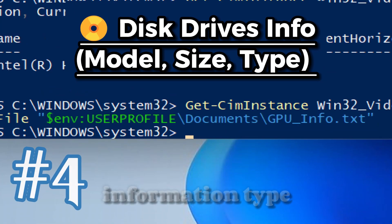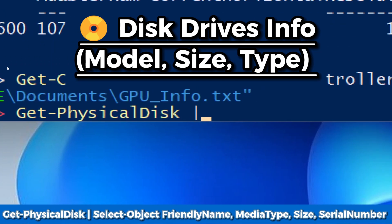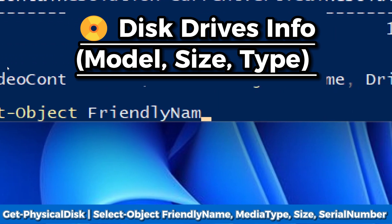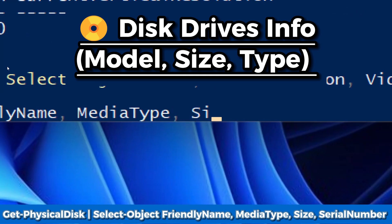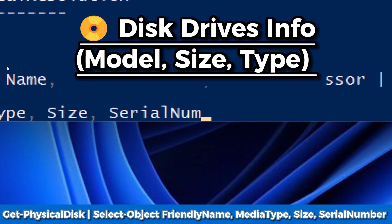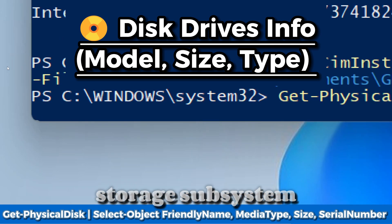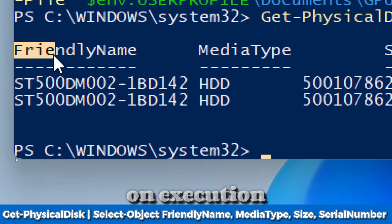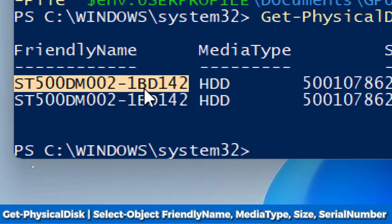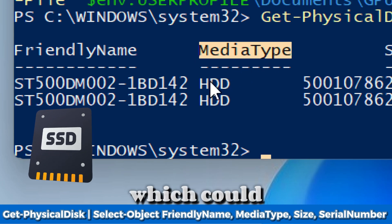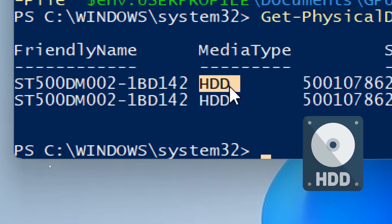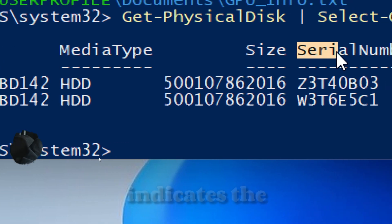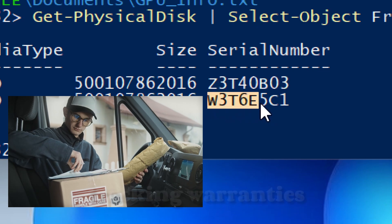For physical drive information, type: Get-PhysicalDisk | Select-Object FriendlyName, MediaType, Size, SerialNumber. This command leverages the storage subsystem to give a real-world overview of your physical disks. On execution you'll see FriendlyName (the model or label of the drive), MediaType (SSD or HDD), Size (raw capacity in bytes), and SerialNumber (useful for tracking warranties or inventory).